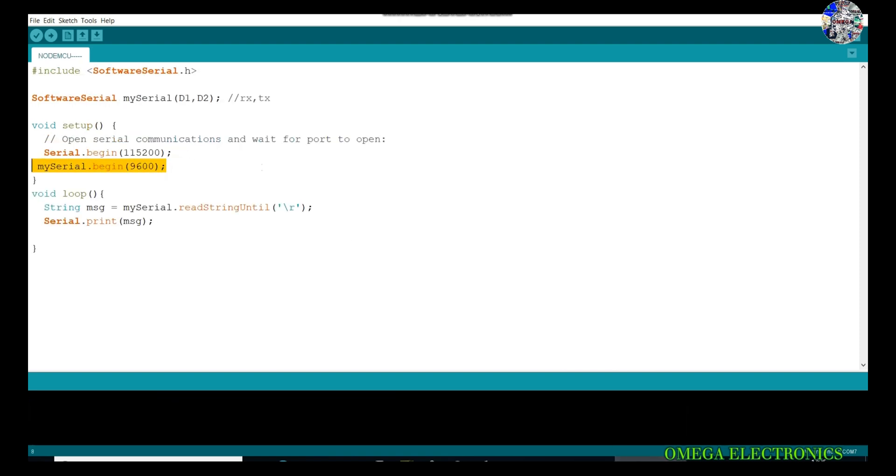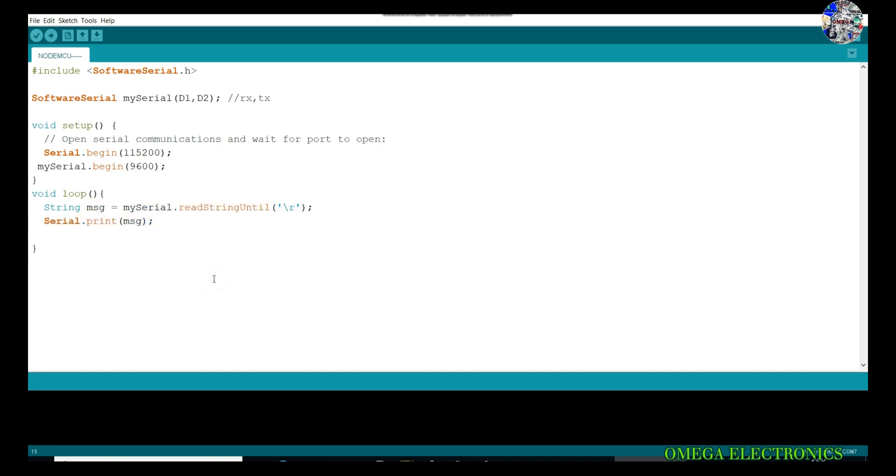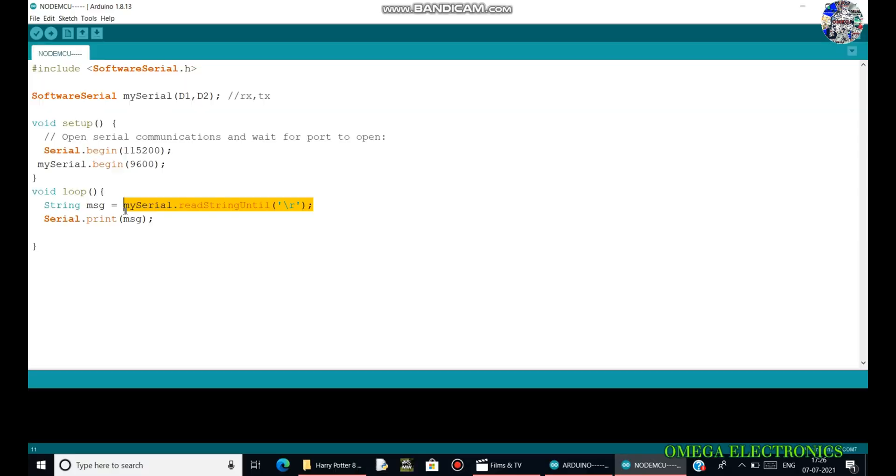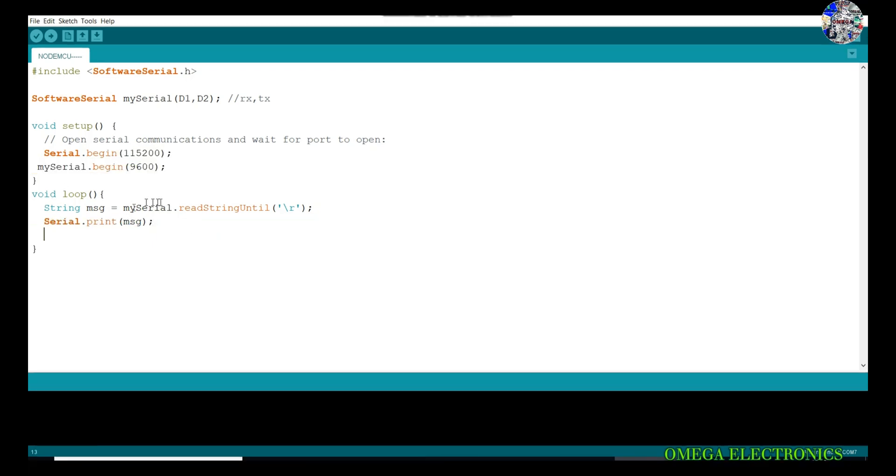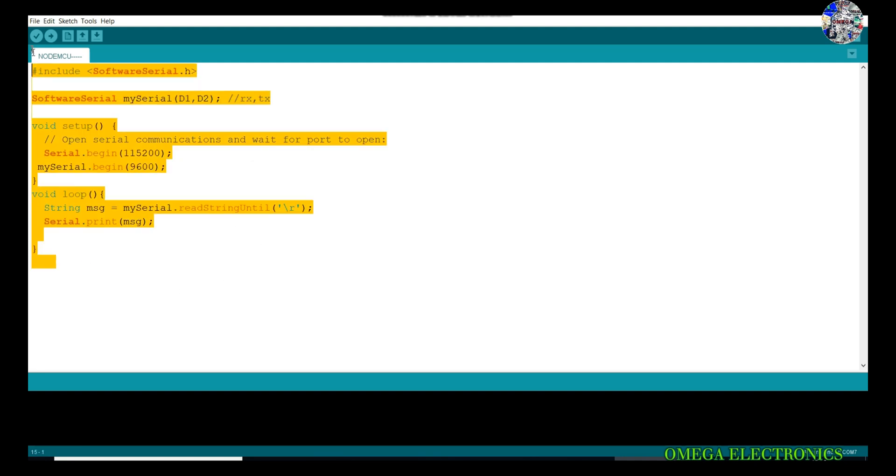Let's move on to the void loop. In the void loop, I have made a string as message. The data which are coming in the serial communication are stored in this. I am just printing the data and this message is being printed by this one. Let's upload this program to the NodeMCU.